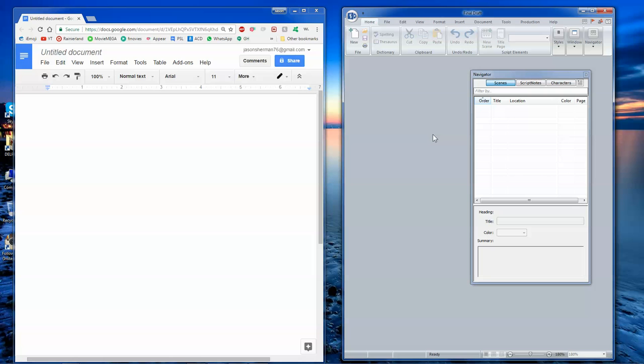Alright, so what I'm going to show you is how to create a screenplay using just Google Docs for your outline and Final Draft software for your actual screenplay. This is what I use every single time that I write a movie screenplay.